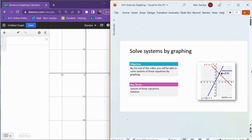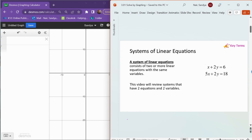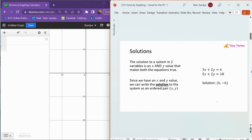In this video, we're going to talk about how to solve systems of linear equations by graphing. A system of linear equations consists of two or more linear equations that have the same variables. We're going to focus on systems with two equations and two variables. The solution to a system in two variables is an x value and a y value that makes both equations true, which is why we usually write the solution as an ordered pair (x, y).